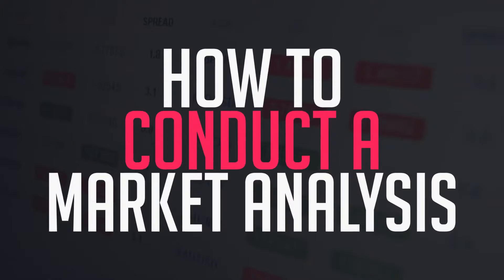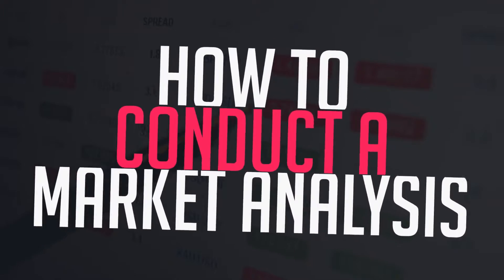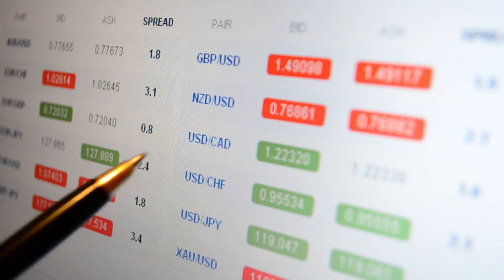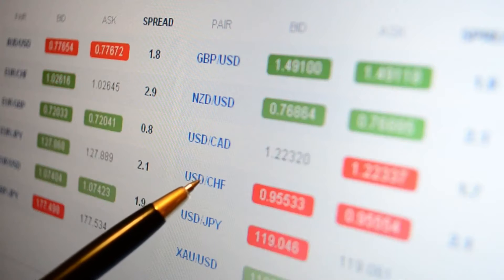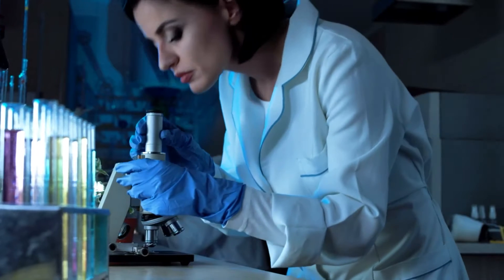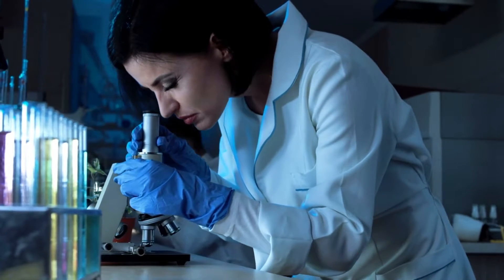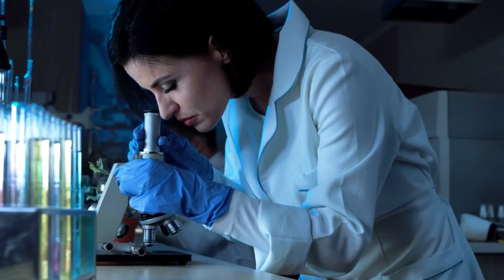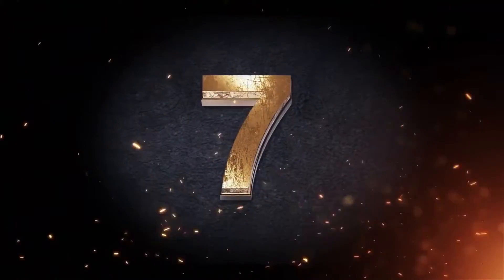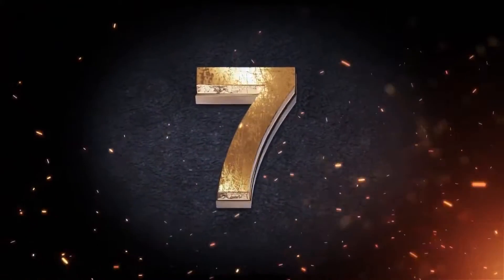How to conduct a market analysis. While conducting a market analysis is not a complicated process, it does take a lot of dedicated research, so be prepared to devote significant time to the process. These are the 7 steps of conducting a market analysis.